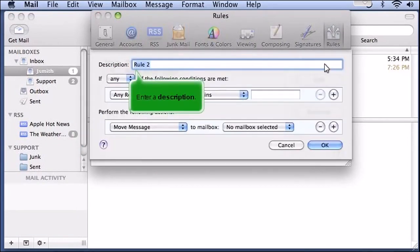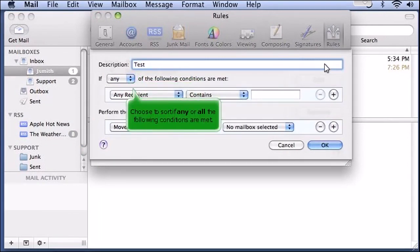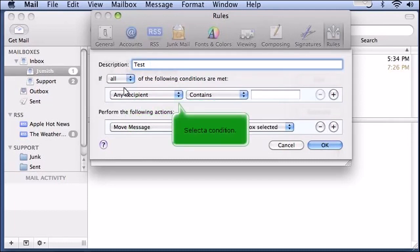Enter a description. Choose to sort if any or all of the following conditions are met. Select a condition.